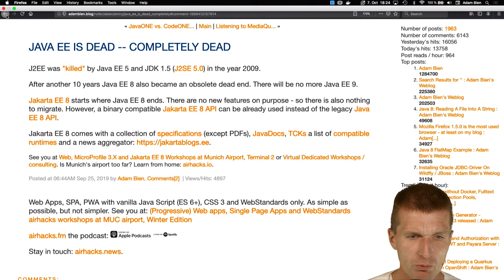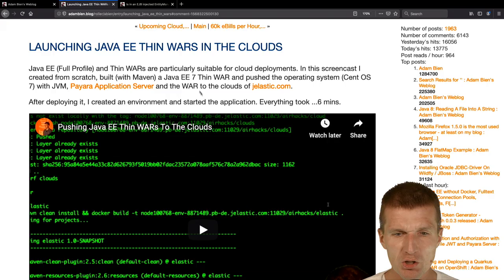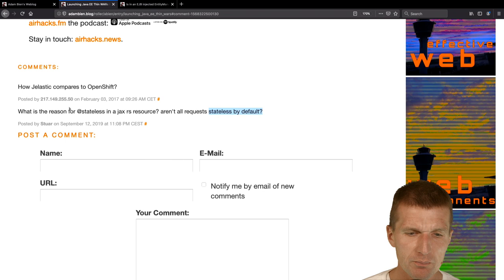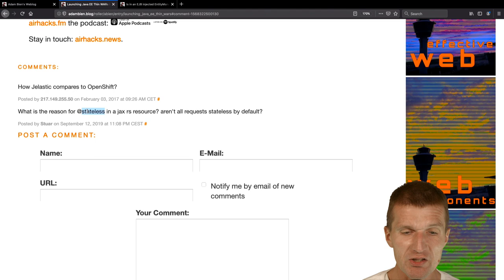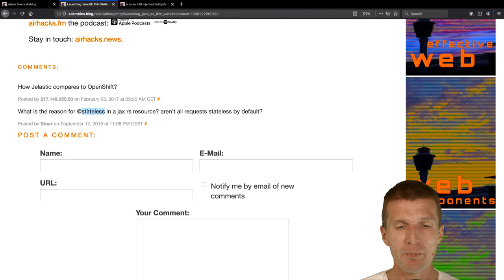Then Stuart asked me, in this video launching Java Thin Wars in the clouds. Stuart said, what's the point adding @Stateless on JAX-RS resource? Aren't all requests stateless per default? Stateless means EJBs. What happens behind the scenes is not just stateless. What @Stateless means is it's like request scoped with pooling and bulkheads plus transactions. This is what happens behind the scenes.